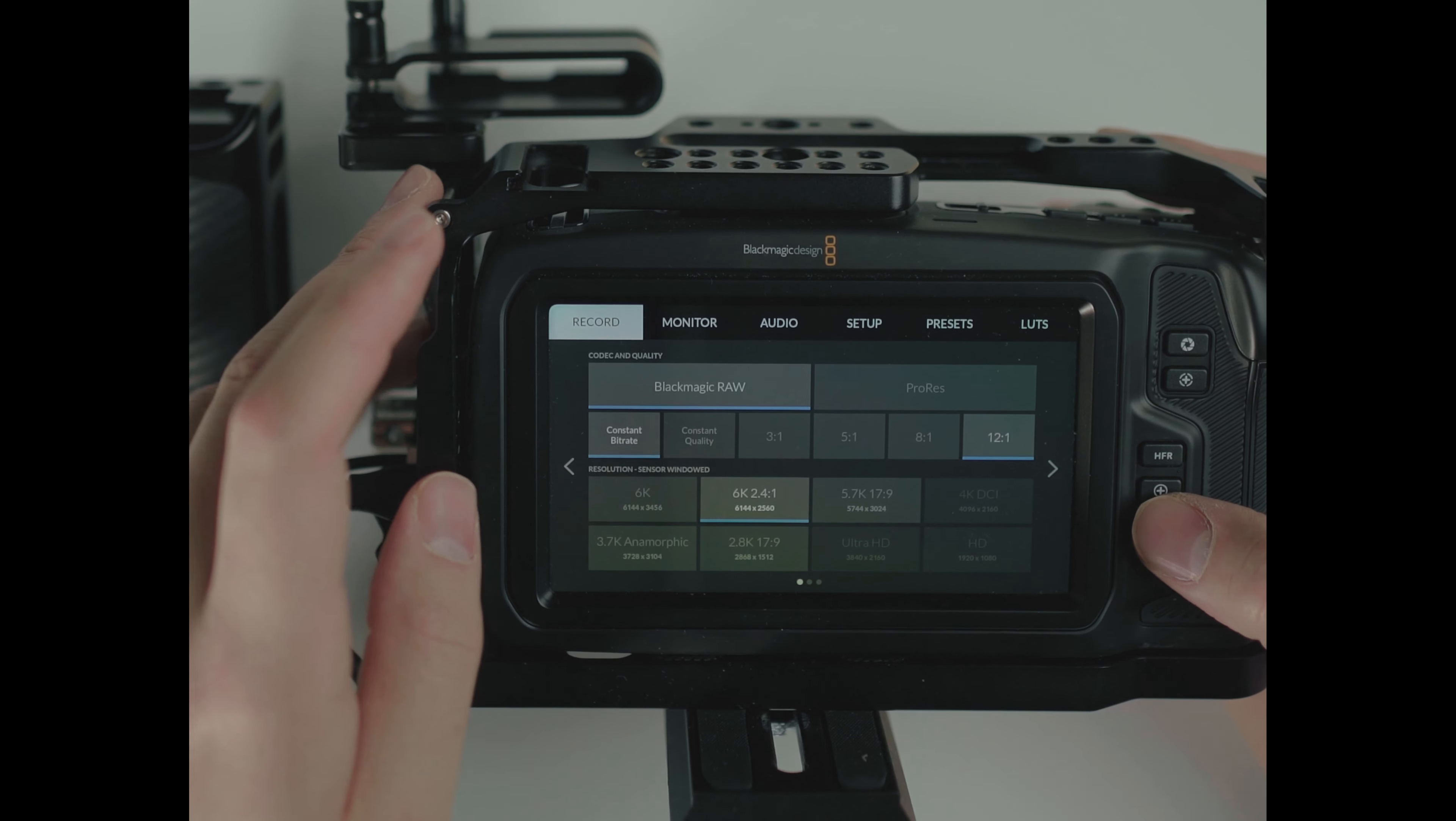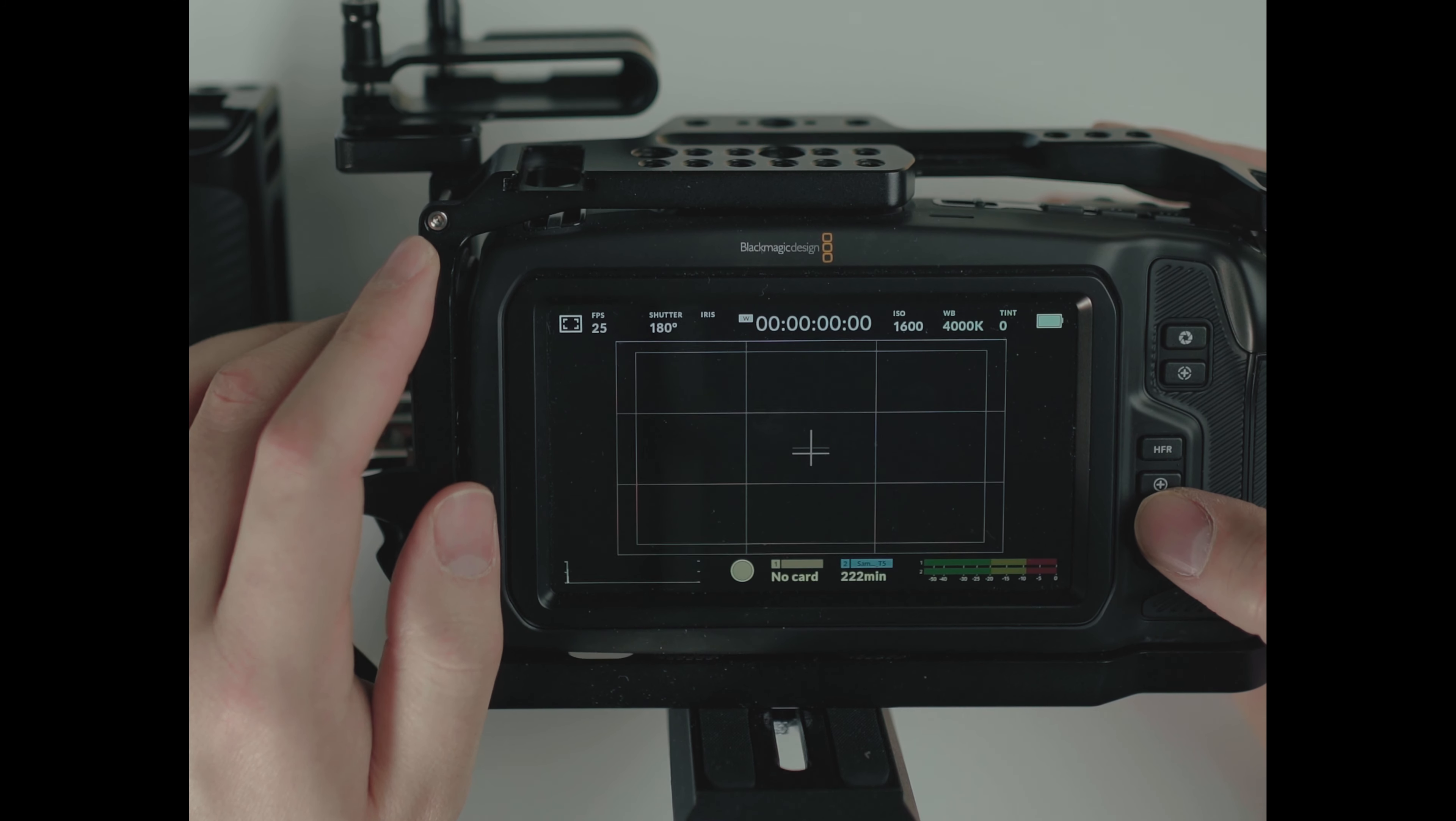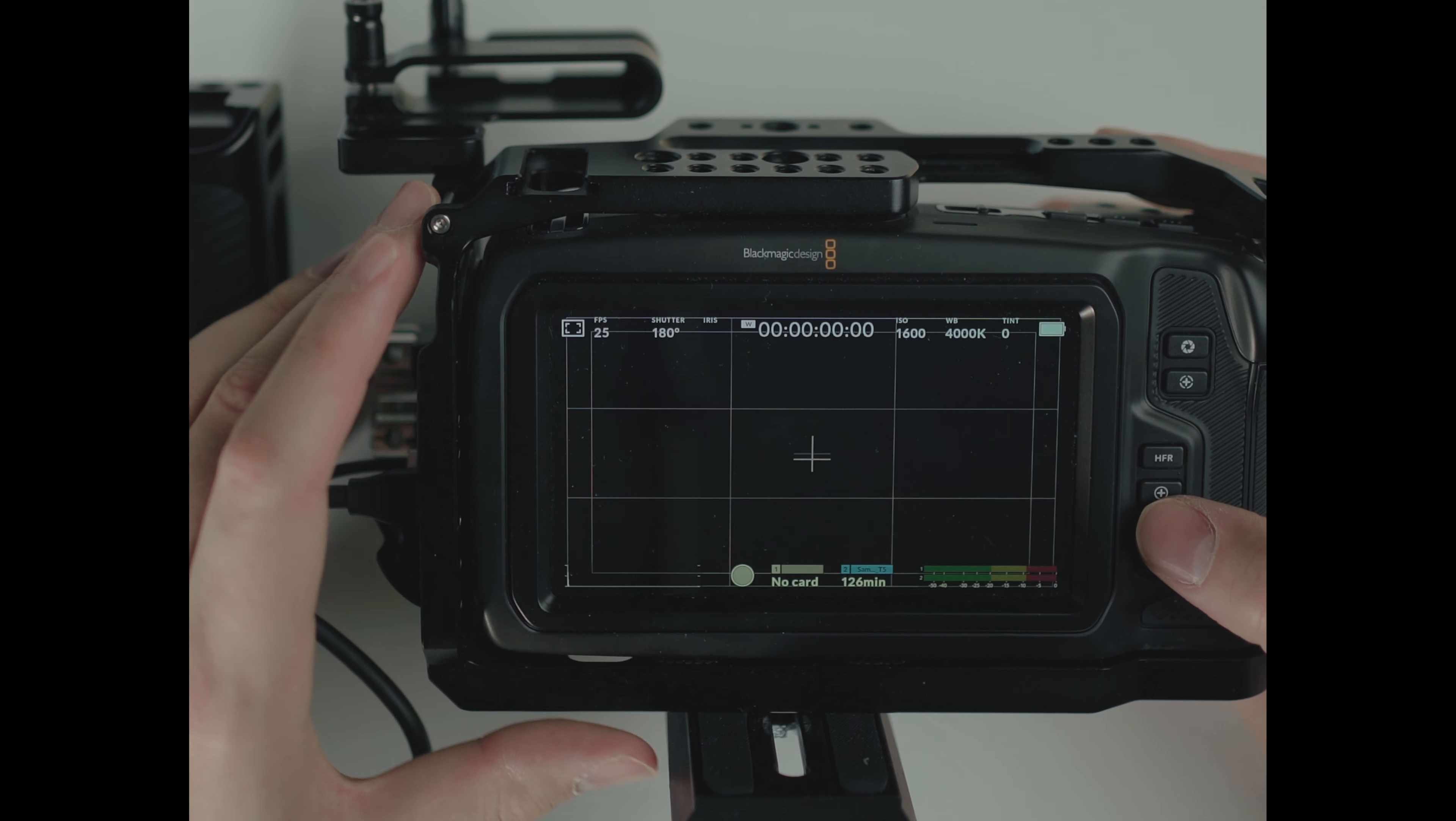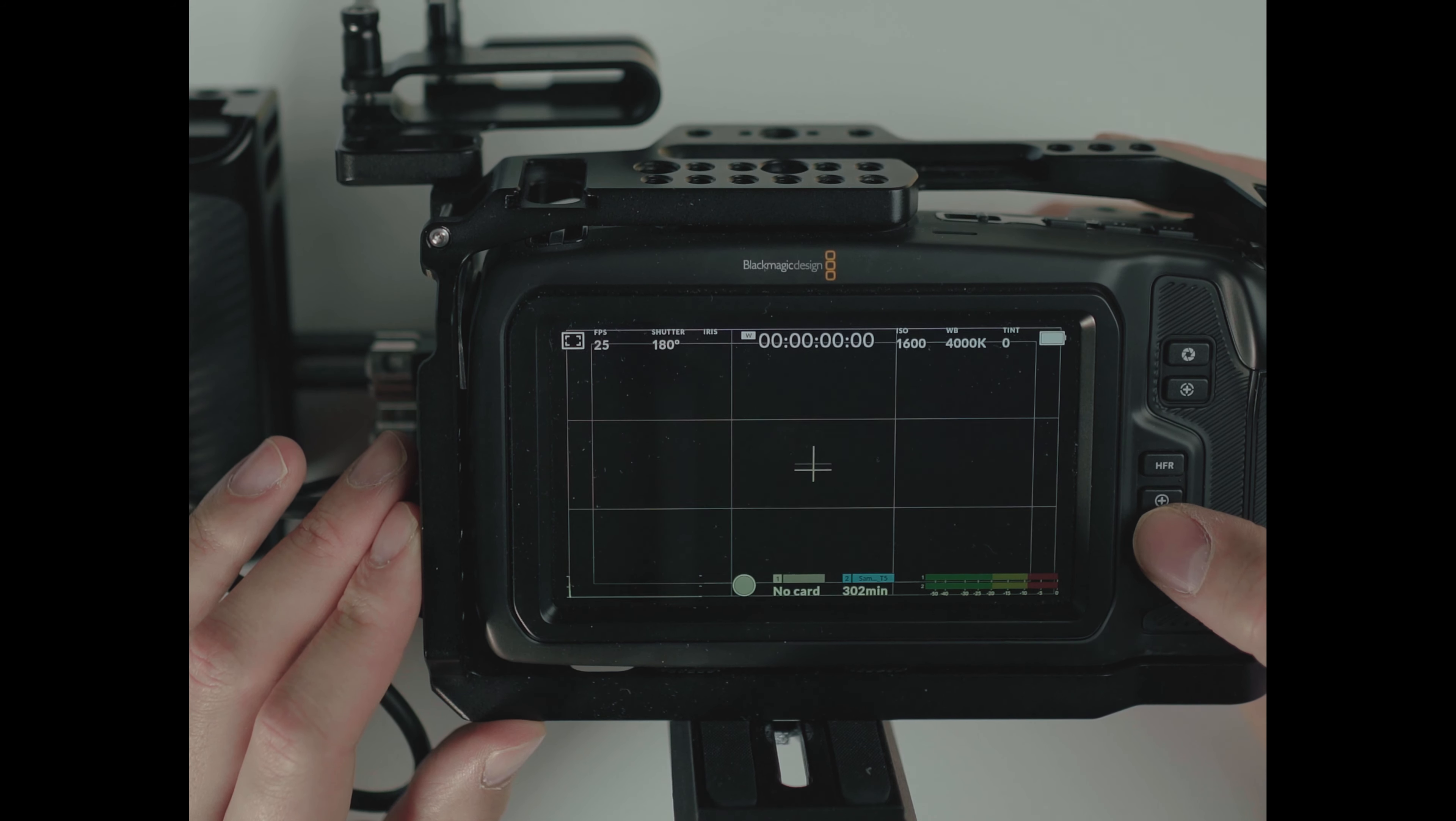6K 2.4:1, 3 to 1, 83 minutes, 5 to 1, 139 minutes, 8 to 1, 222 minutes, 12 to 1, would be 333. So 5K, 3 to 1, 75 minutes, 5 to 1, 126 minutes, 8 to 1, 201 minutes, 12 to 1, 302 minutes.